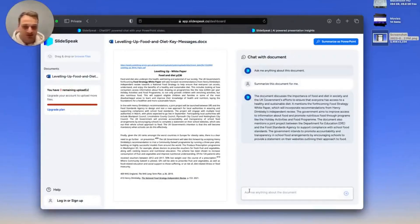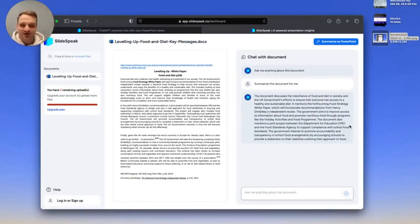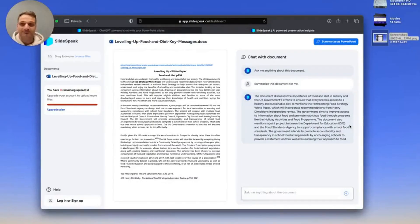If you have any particular questions about the document, or questions about the content of the Word document, you can also ask that here, and the AI will simply be able to answer that. This is really how it works — it's very easy and straightforward, and I'm really excited to have that in our product. If you have any feedback or questions about how it works, feel free to leave a comment in the section below. Otherwise, I'll see you guys in the next video. Bye-bye.